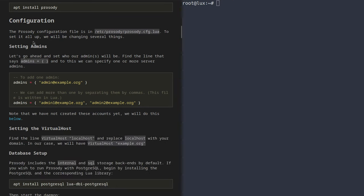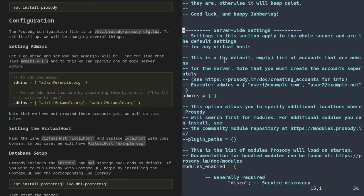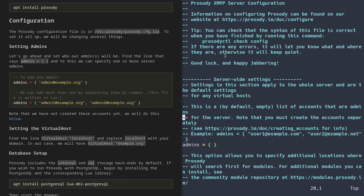Moving on to configuration. All the configuration we're going to be doing today will be in /etc/prosody/prosody.cfg.lua. I'm going to be using Vim to go through it. As you can see, it is a Lua file with a bunch of configuration. Comments in Lua are double dashes, so we're going to be removing double dashes whenever we want to uncomment a section.